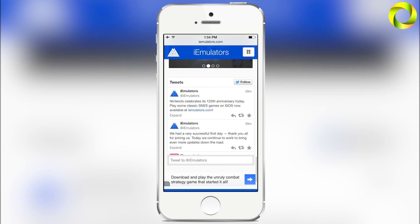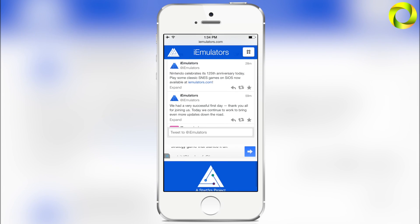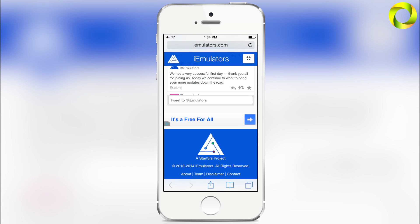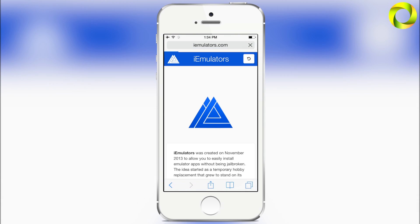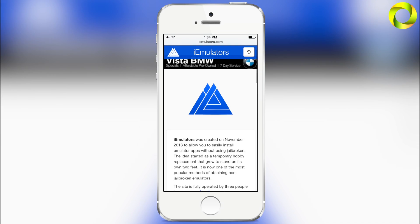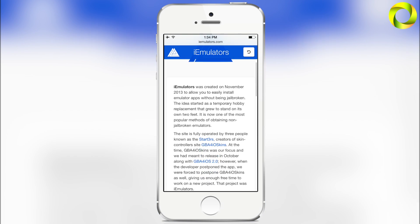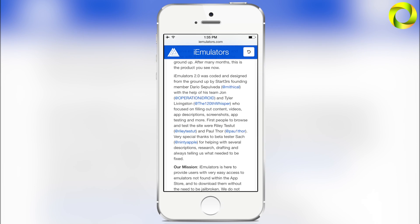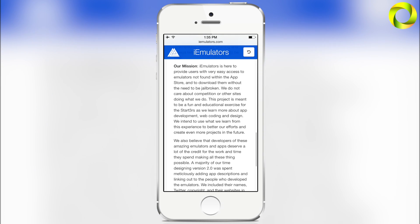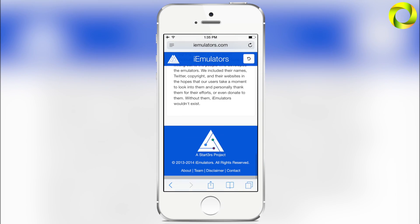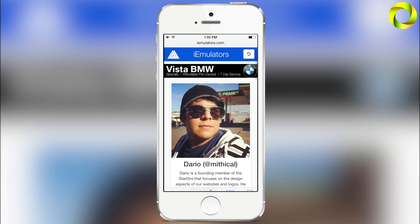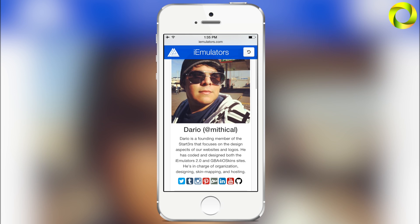Besides that, we're going to go over some of the more boring things first and then head into the most exciting thing, which is the application. At the bottom you can see we have four different things. The first one being 'About,' and here you can learn about what iEmulators is, how it started, and what we plan to do with the website. If you're interested in a good read, I highly recommend you check that out.